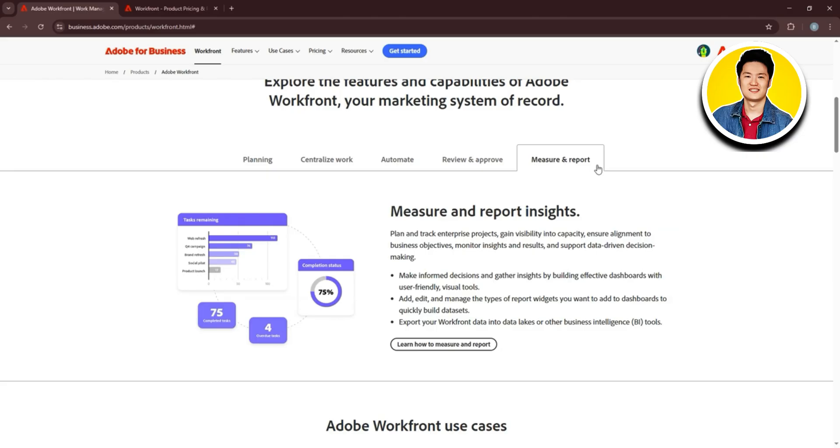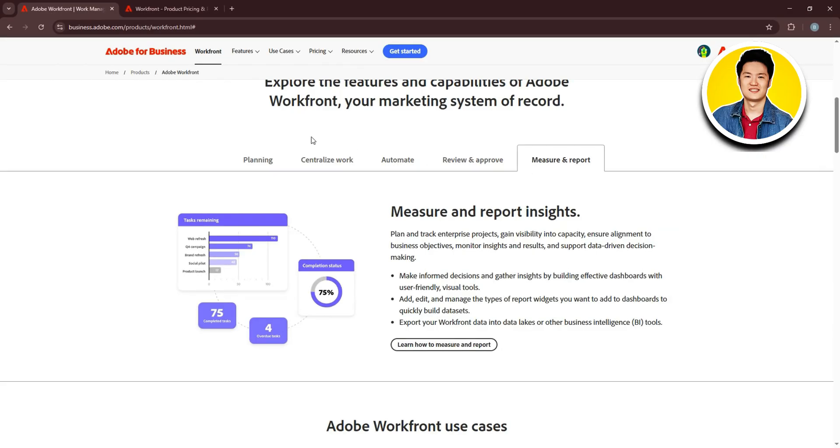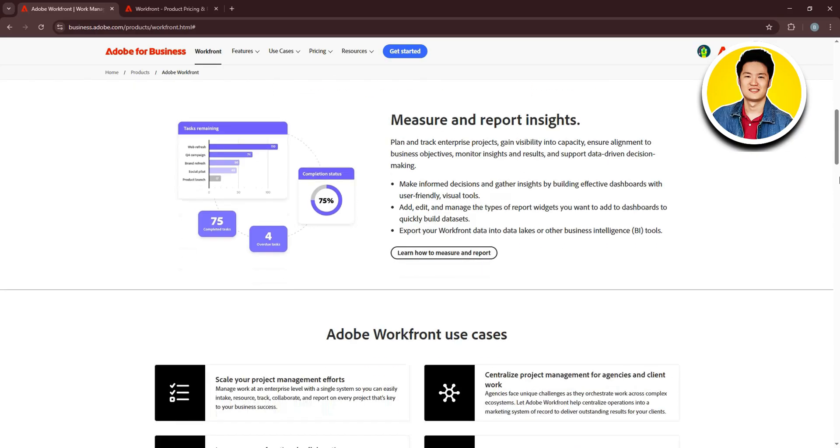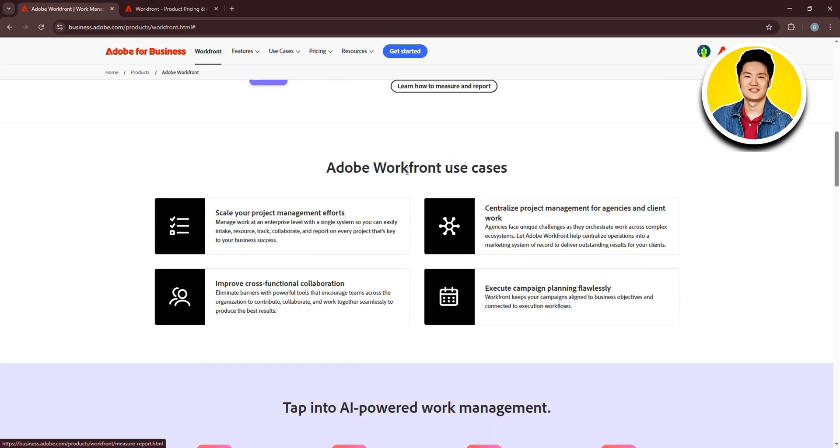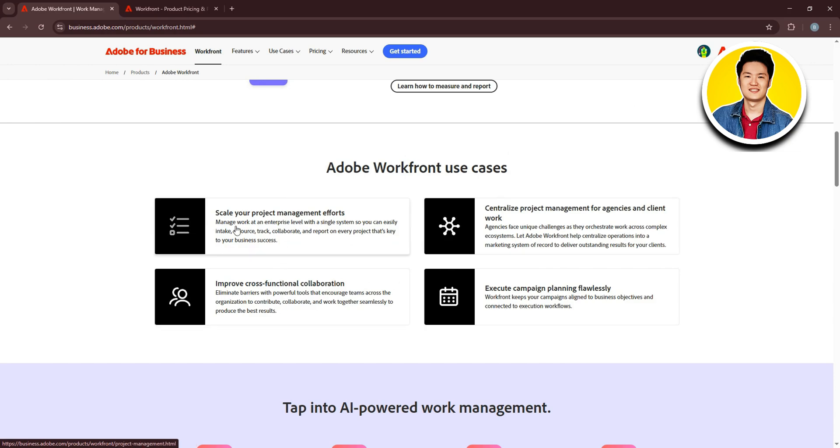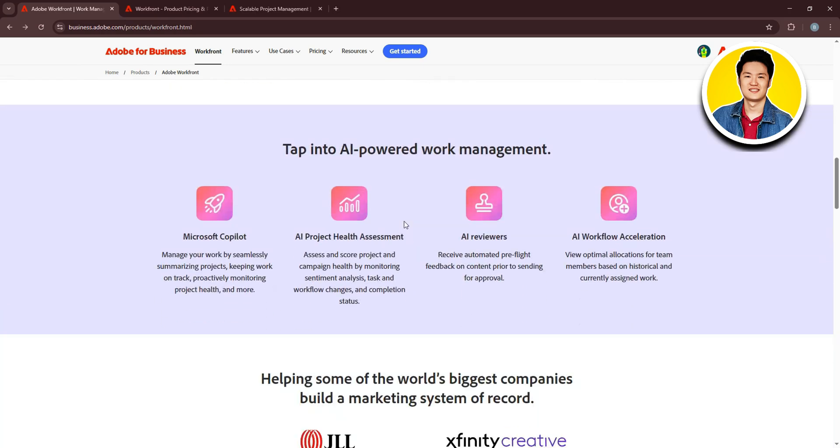Let's check out Workfront use cases. You can scale your project management efforts, centralize project management for agencies and client work, improve cross-functional collaboration, and execute campaign planning flawlessly. All of this helps take your project management to a whole new dimension.